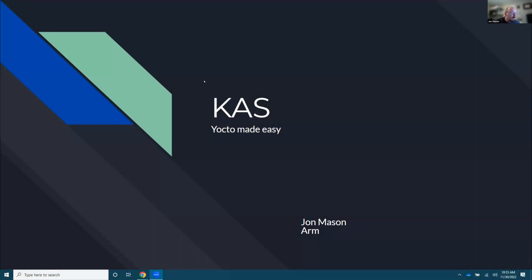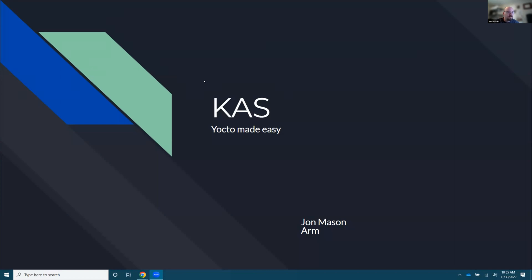Thank you for having me talk here. The title of this presentation is KAS, Yocto Made Easy. I'm John Mason. I work for ARM on MetaArm with Ross Burton and a few other things. I'm also a member of the Open Embedded Board and TSC, and I would like to remind everyone that on Friday there is an OEDVM.